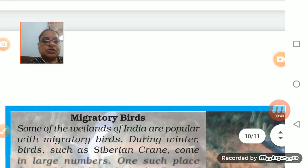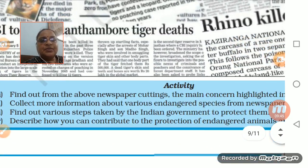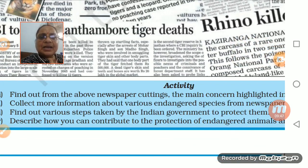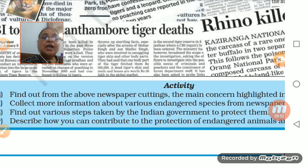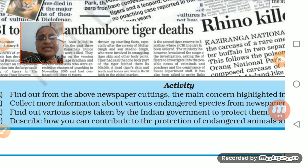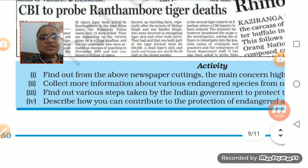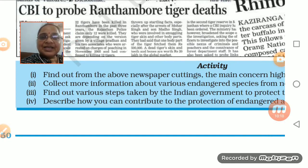One activity is here - we need to find out from newspaper cuttings the major concerns highlighted about animals. More information needs to be collected about endangered species - animal species which are dying. What is the Indian government doing to protect animals? What can be done for the protection of endangered species - that needs to be understood.